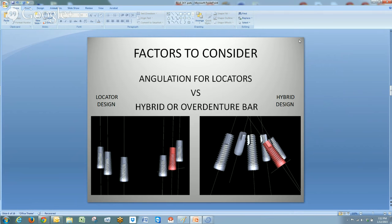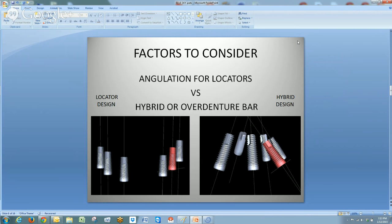The company that makes locators will tell you that 40-degree non-parallel implants can be dealt with and restored — you can put locators in place on divergently placed implants and have the dentures snap in. But they have even stated themselves that the metal on the locator attachment can begin to wear, or the need to replace the plastic inserts becomes more frequent. So the more divergent, the more possibility there is for post-insertion maintenance.